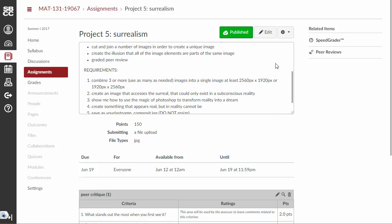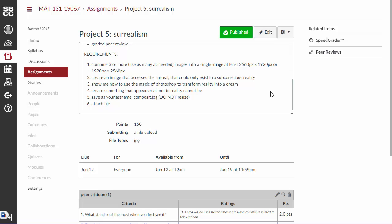Hopefully you have the skills to do that. The actual requirements: combine three or more images — use as many as you need, but at least three — into a single image that is at least 2560 by 1920 pixels. That's why I gave you the link to the stock images, because you'll need to find large ones. Create an image that accesses the surreal — show me the magic of Photoshop to transform reality into dream. Create something that appears real but in reality cannot be. Save it as your last name followed by composite.jpg, do not resize it, and attach the file here. You'll also have a peer review, so please don't forget that.